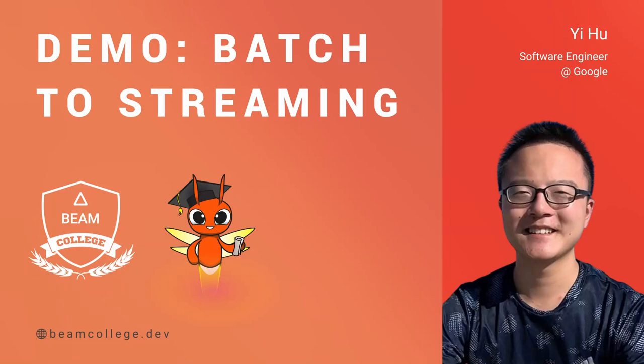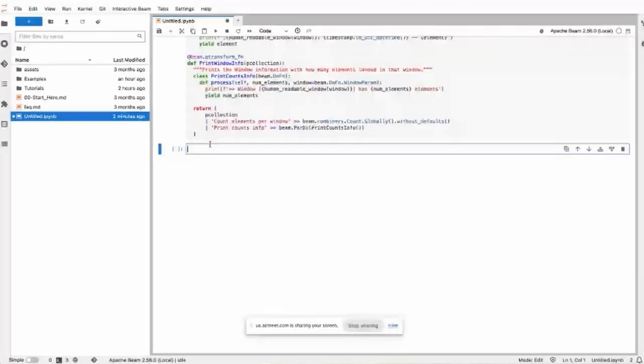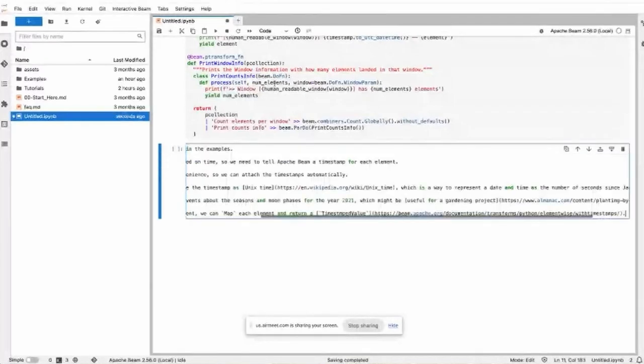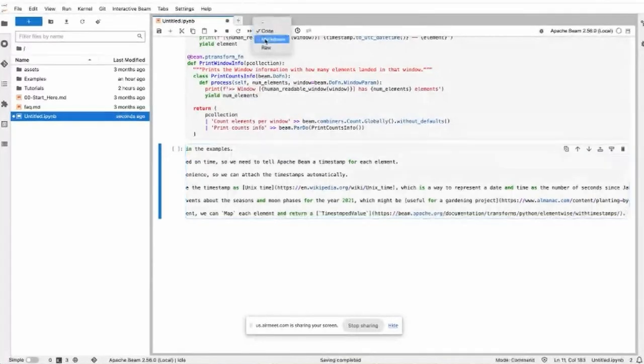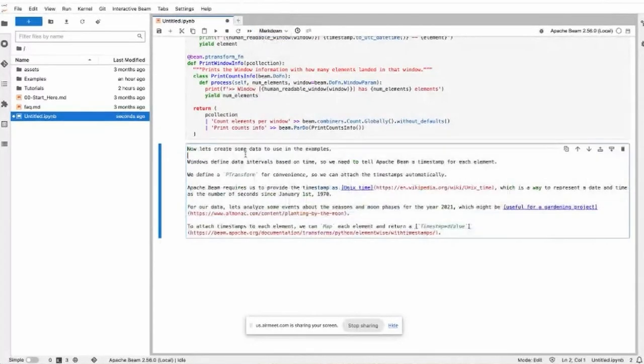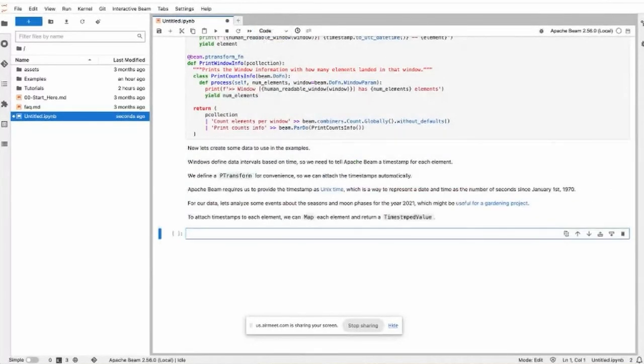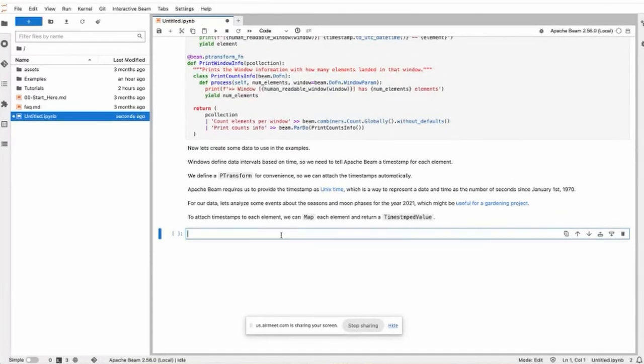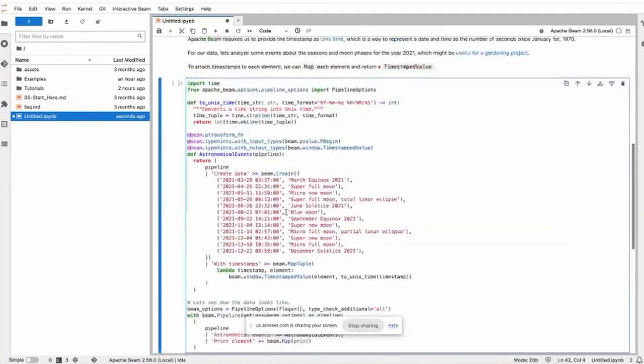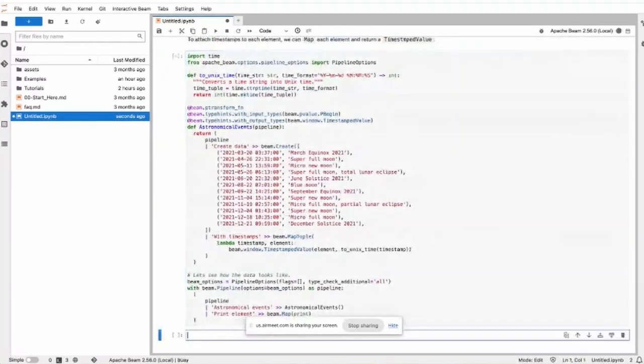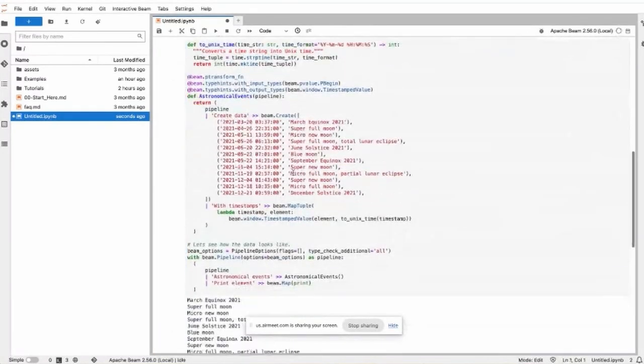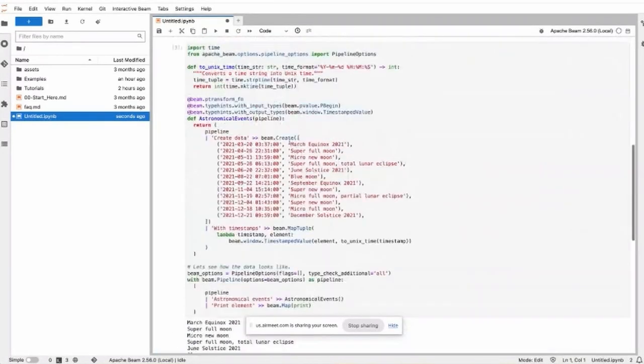We have a pipeline that demos the windows, so now let's create some data. We're using simple data that is just the time year of 2021, the full moons. There are actually 13 of them, the timestamp of each full moon.